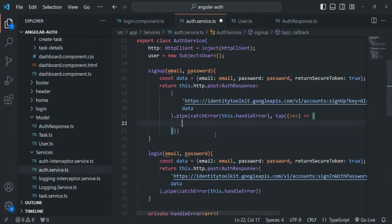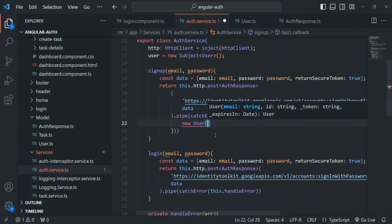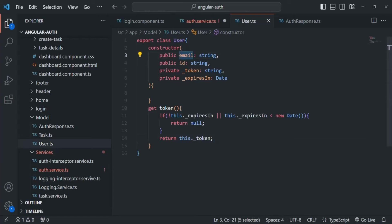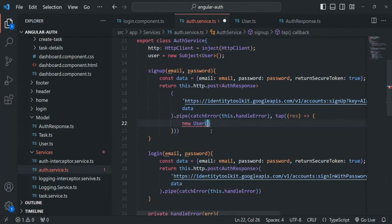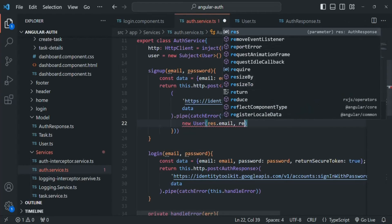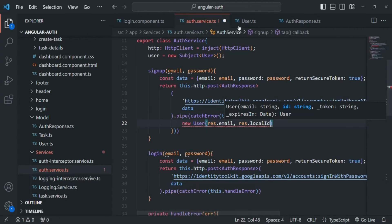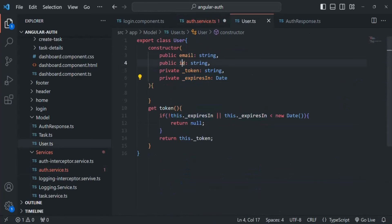With that data, we want to create a new user by calling the constructor of this User class. So here we will say new User. This constructor is expecting a value for email, ID, token, and expiresIn, so we need to pass these values. For the email, we are going to receive it in the response. In the same way, the response is also going to have localId — this localId is basically the user ID — so we want to assign this localId to the ID property of this User class.